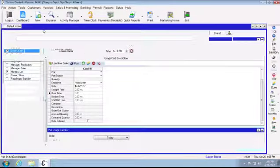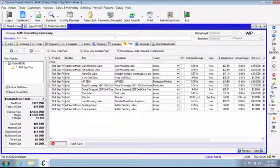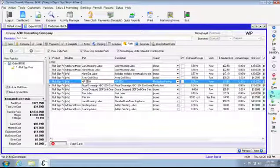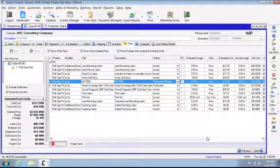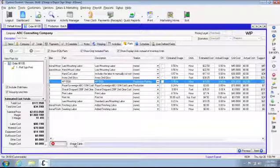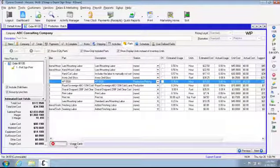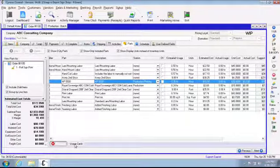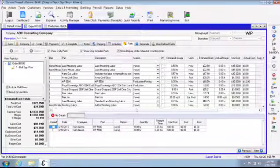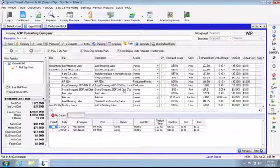If we come back to our order, we'll see that the HP part has gone from .2 actual usage to .4. And you'll see this little button down here at the bottom, usage cards, and it'll show you the usage cards for that part.